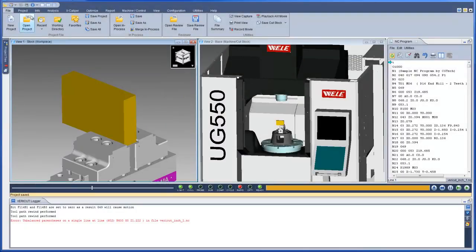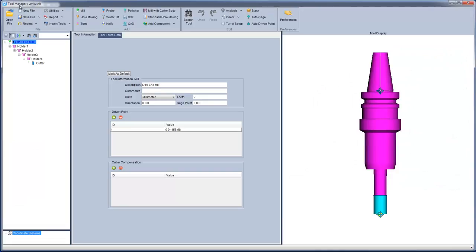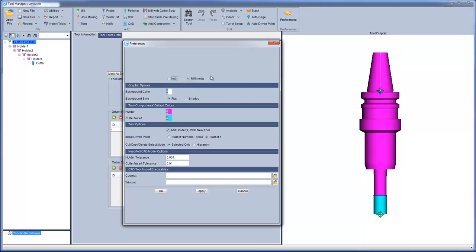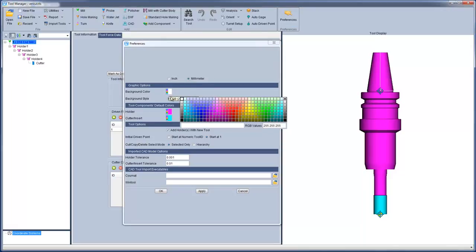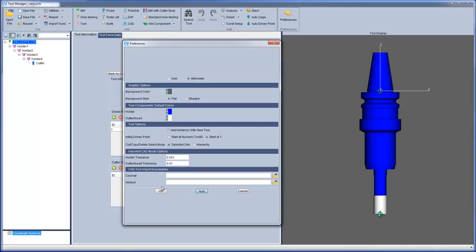When you open Tool Manager from VeriCut 8, the first thing you will notice is the new ribbon bar, which has been redesigned to quickly select the function you want to use. A new Preferences window enables you to control how displayed information in Tool Manager is presented — for example, the default units, background color, cutter and holder colors, default tool options, and imported CAD model tolerances.